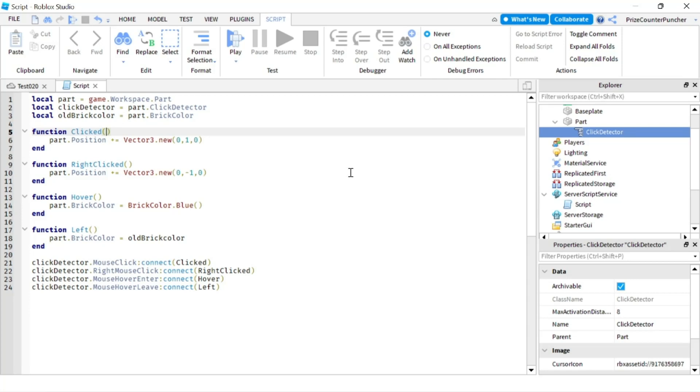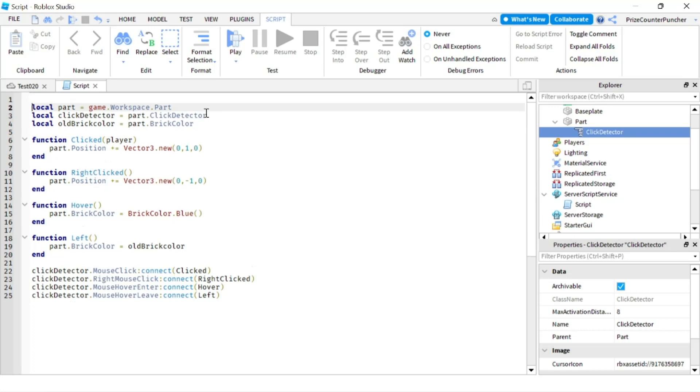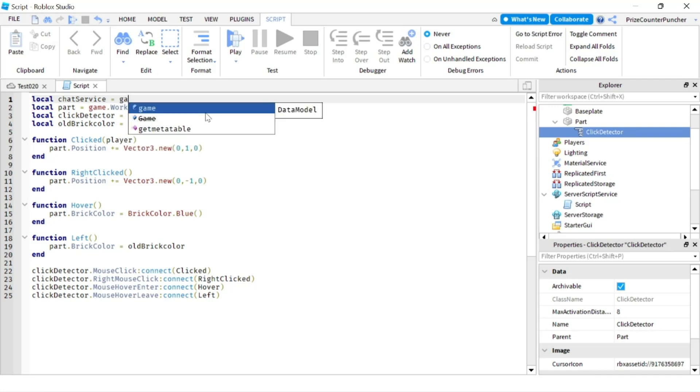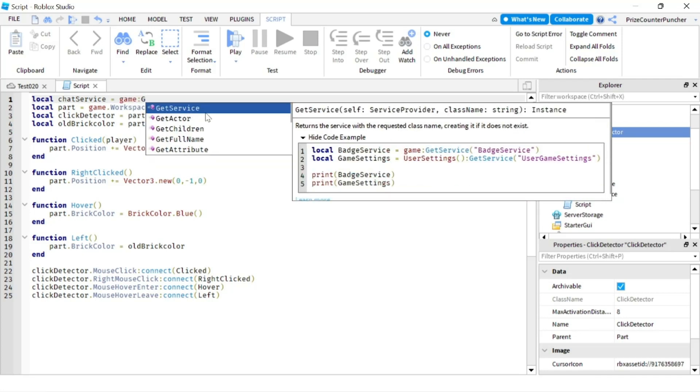These four events, when they fire, the player who activated those events is automatically passed into the function. So here I'm just gonna catch the player that is being passed in to the click function, and let's make the part say the name of the player. So we're gonna go up here and add a chat service. It's a local ChatService. We'll set it equals to game:GetService("Chat").